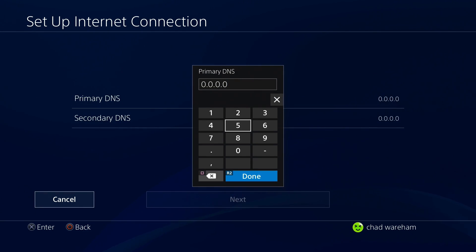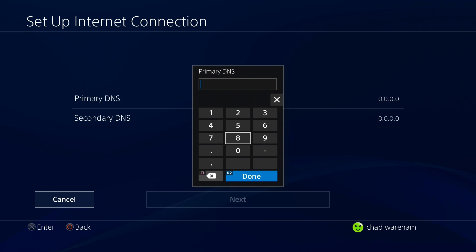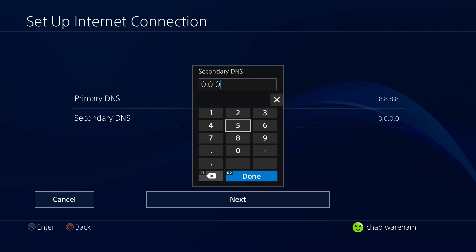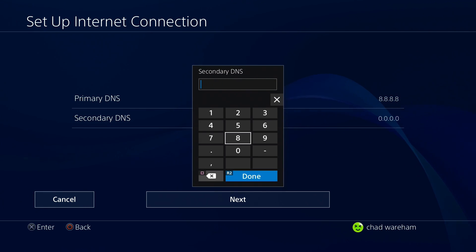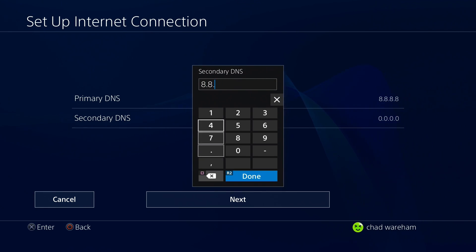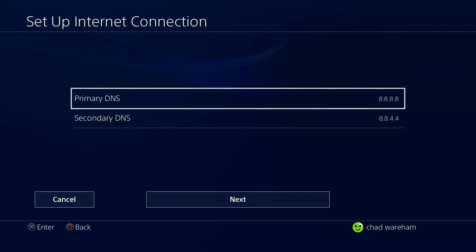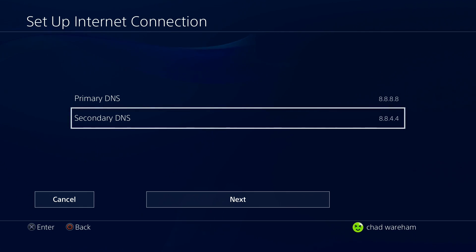As far as different DNS servers you can use, the two most popular are the Google DNS and the Cloudflare DNS. The Google DNS is 8.8.8.8 with the secondary DNS being 8.8.4.4. If you want to try the Cloudflare DNS, it's 1.1.1.1 and 1.0.0.1.